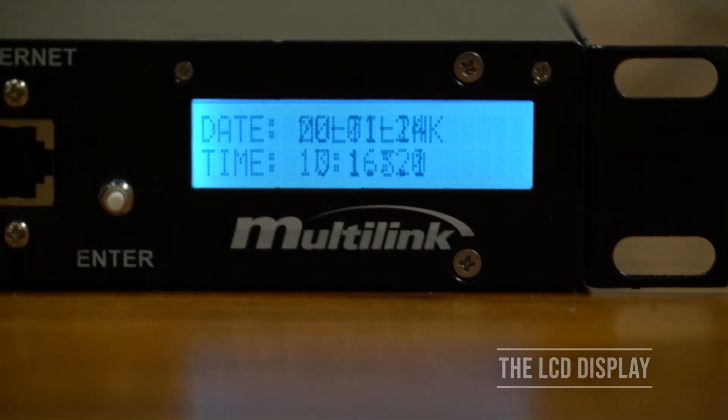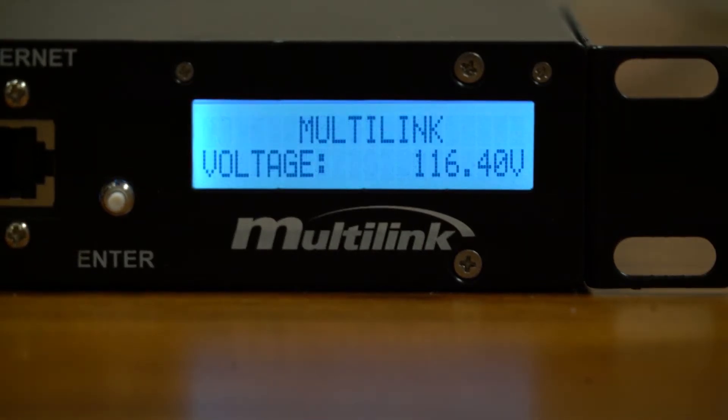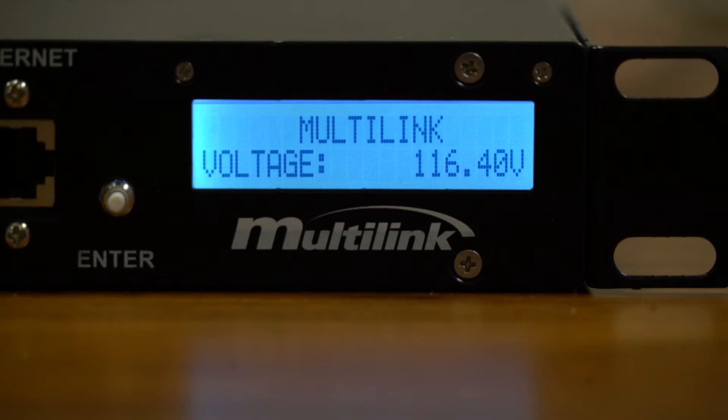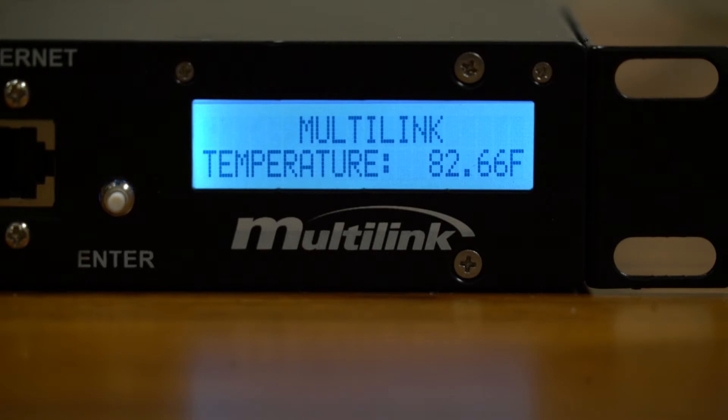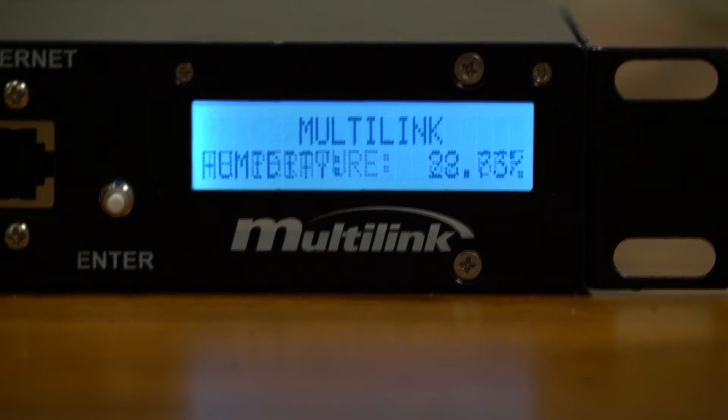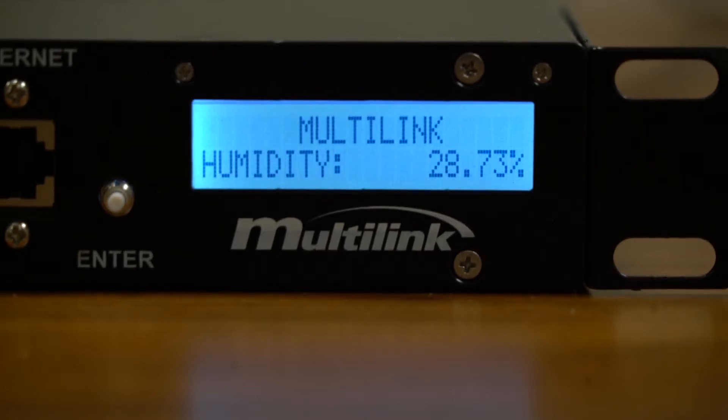The default menu screen displays the Smart Tracker's input voltage. The next screen shows the Smart Tracker's total AC current draw of all presently active outlets. Next the LCD shows the Smart Tracker's internal temperature. Via the webpage users can set temperature to appear in either Fahrenheit or Celsius.